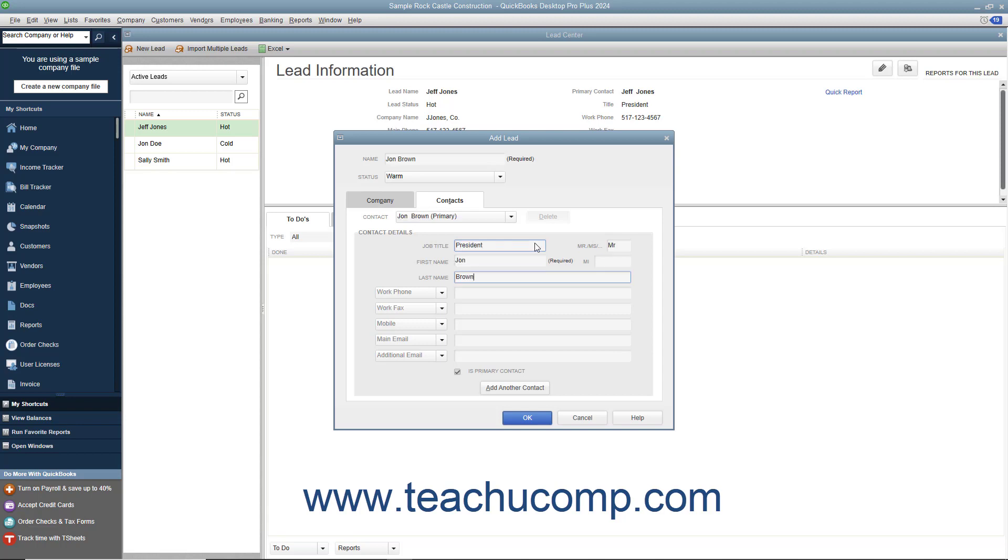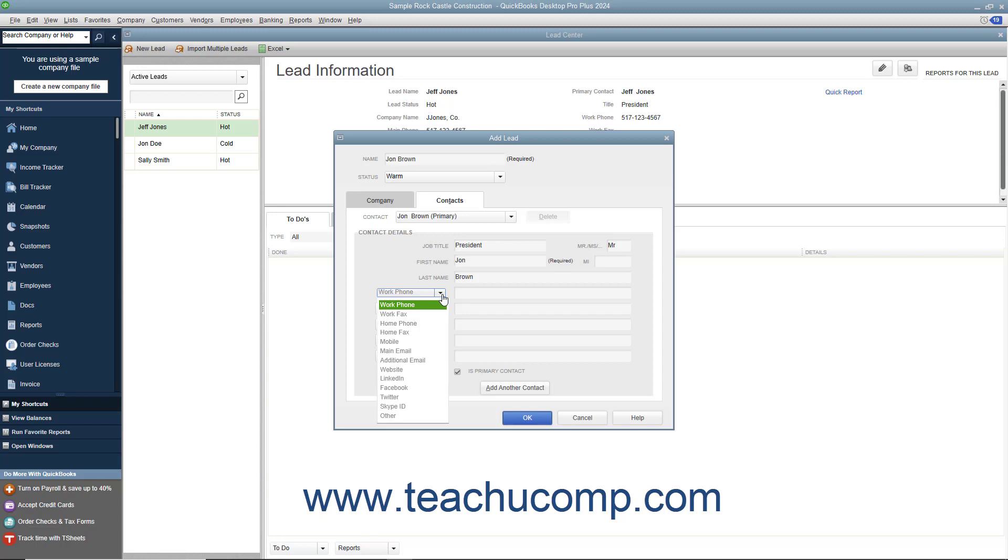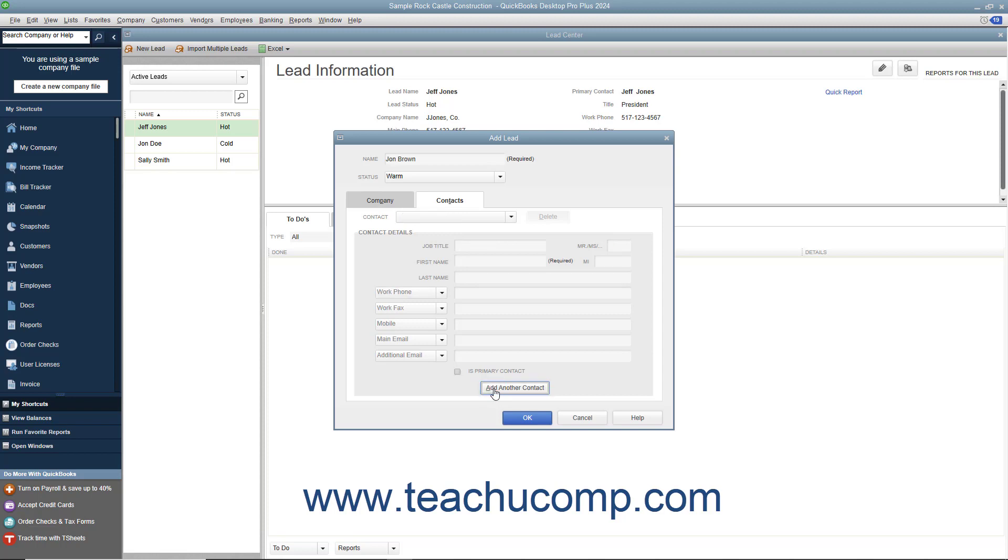Then enter whatever data you want into the five fields that appear at the bottom of the tab. By default, they are Work Phone, Work Fax, Mobile, Main Email, and Additional Email. However, you can click the dropdown to the right of any field name to select a different field if desired. Ensure that the Is Primary Contact checkbox is checked. To add another contact after the primary contact, click the Add Another Contact button and then repeat the same process.